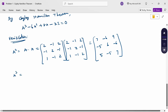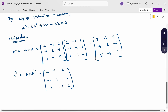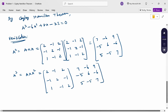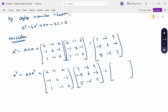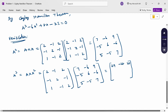Then calculate A³ = A × A². A matrix is [2, -1, 2; -1, 2, -1; 1, -1, 2] and A² is [7, -6, 9; -5, 6, -6; 5, -5, 7]. Multiplying these using calculator gives A³ = [29, -28, 38; -22, 23, -28; 22, -22, 29].